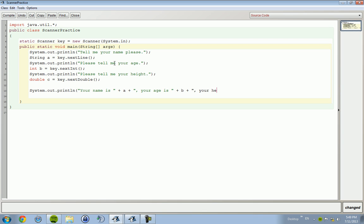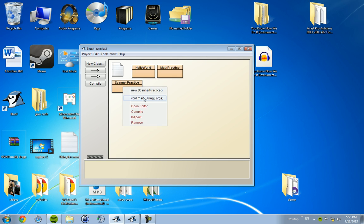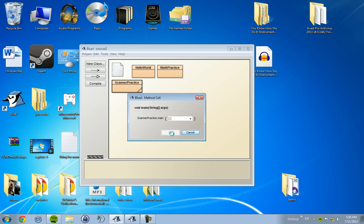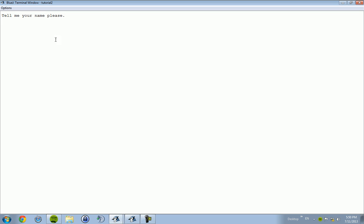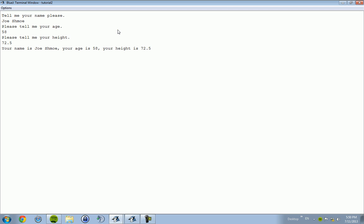Close out, run it. Tell me your name please. We're going to be Joe Schmo because Joe Schmo is the man. Please tell me your age. Joe Schmo is kind of an older guy, he's about - I don't know, I'd say Joe Schmo, I'd imagine this old dude who's like 58. Please tell me your height. Joe Schmo is pretty big dude though, he's 72.5 inches. Your name is Joe Schmo, your age is 58, and your height is 72.5.